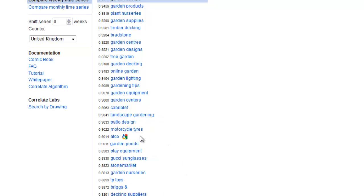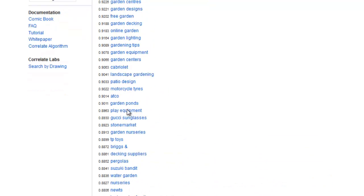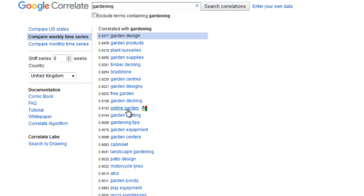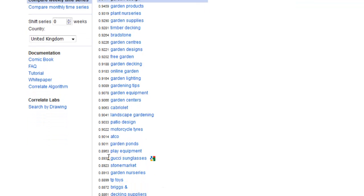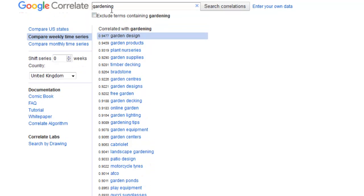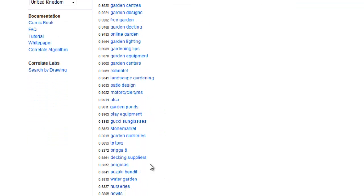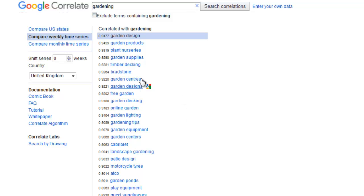Depending on how deep you want to take this information, if you don't want to go into why Google is showing motorcycle tires and cabriolets, then just take away the main keywords, the main LSI keywords, topics, and categories from here, which is absolutely cool. You've also got Gucci sunglasses — so people doing gardening apparently drive cabriolets and Chevrolets and wear Gucci sunglasses. There's a lot of noise inside these results, but there are also lots of very clear and very cool results in here.